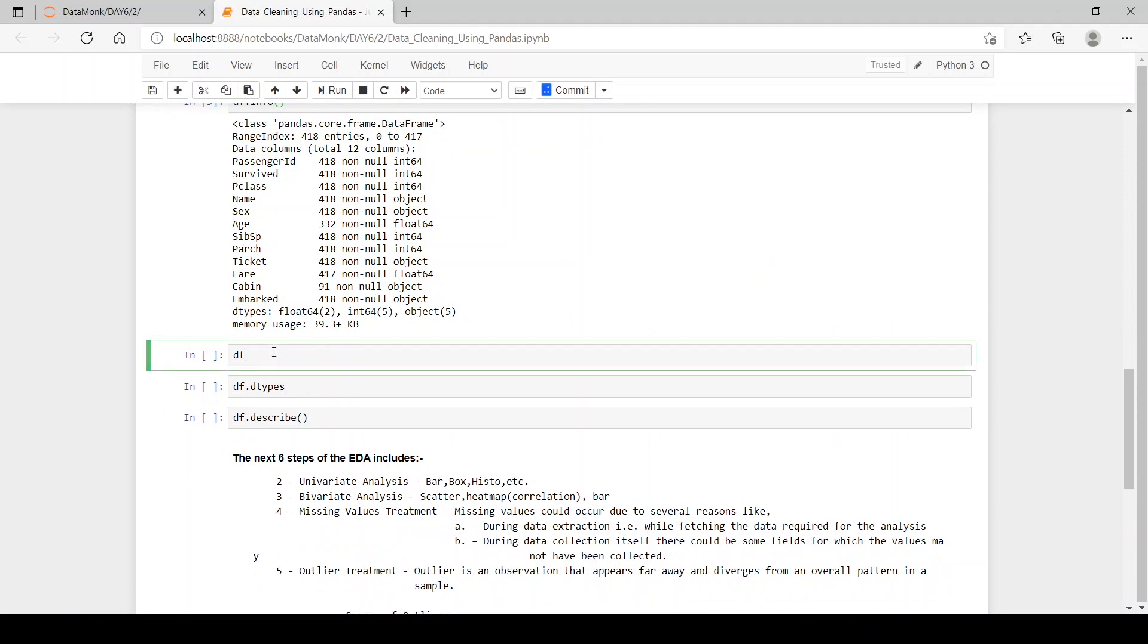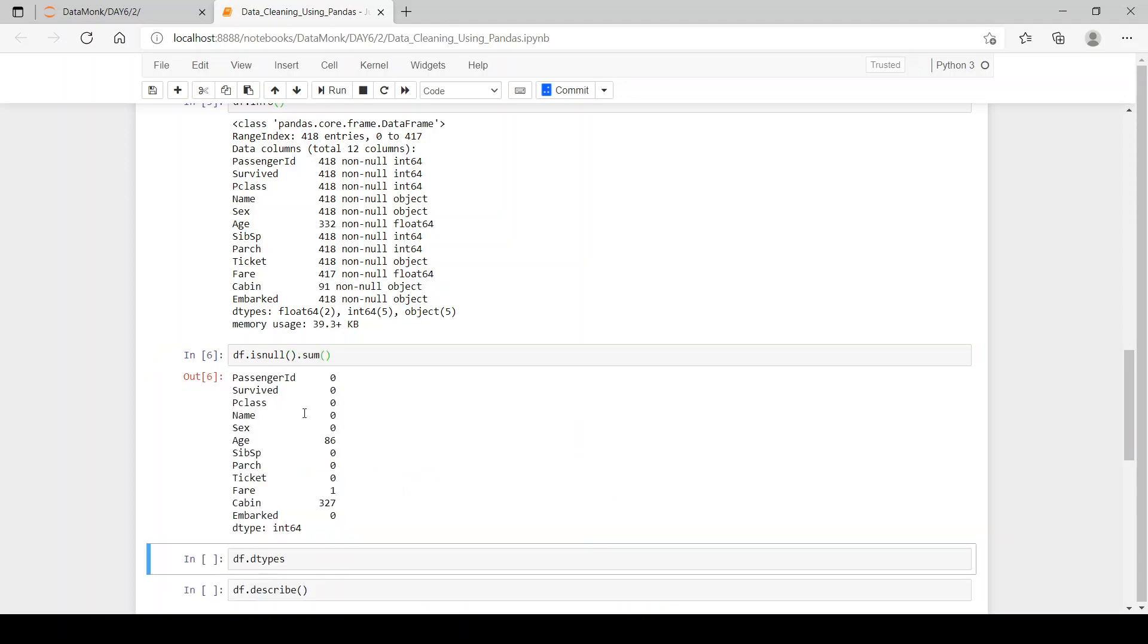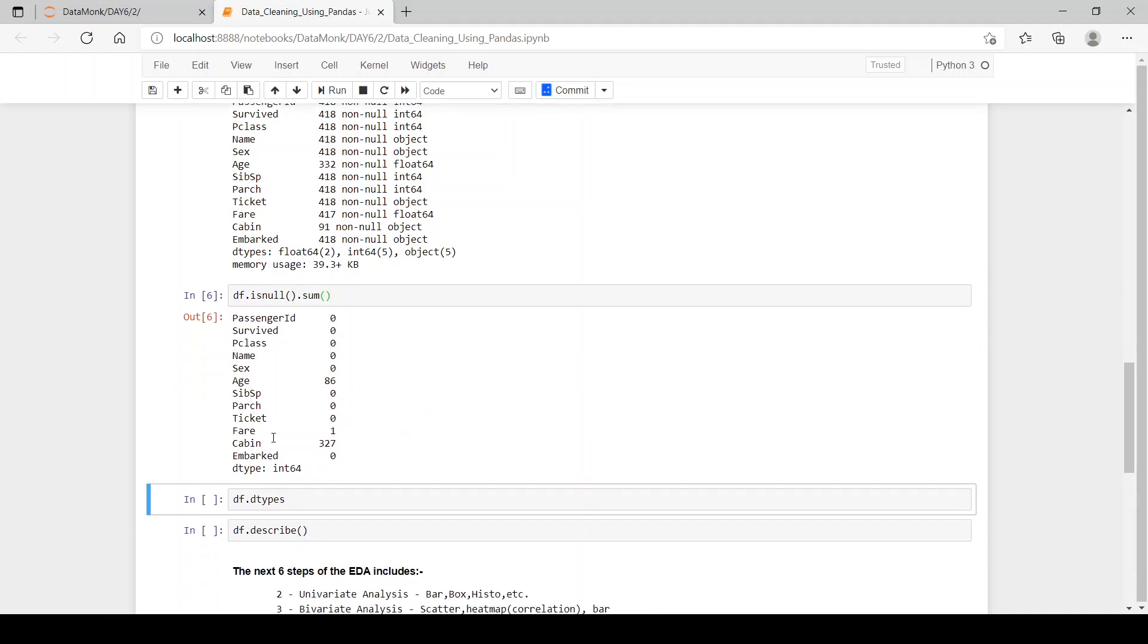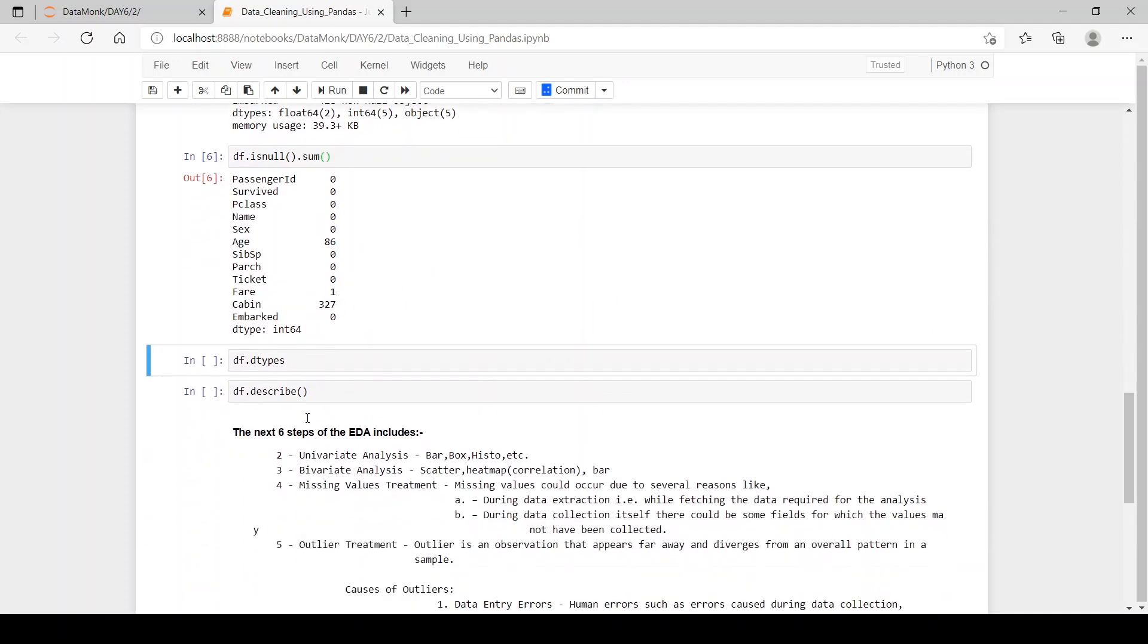Now, let's see how many null values we have. For that we use df.isNull.sum. Yes, now we can see we have 86 null values in age, 327 in cabin and 1 in fare.